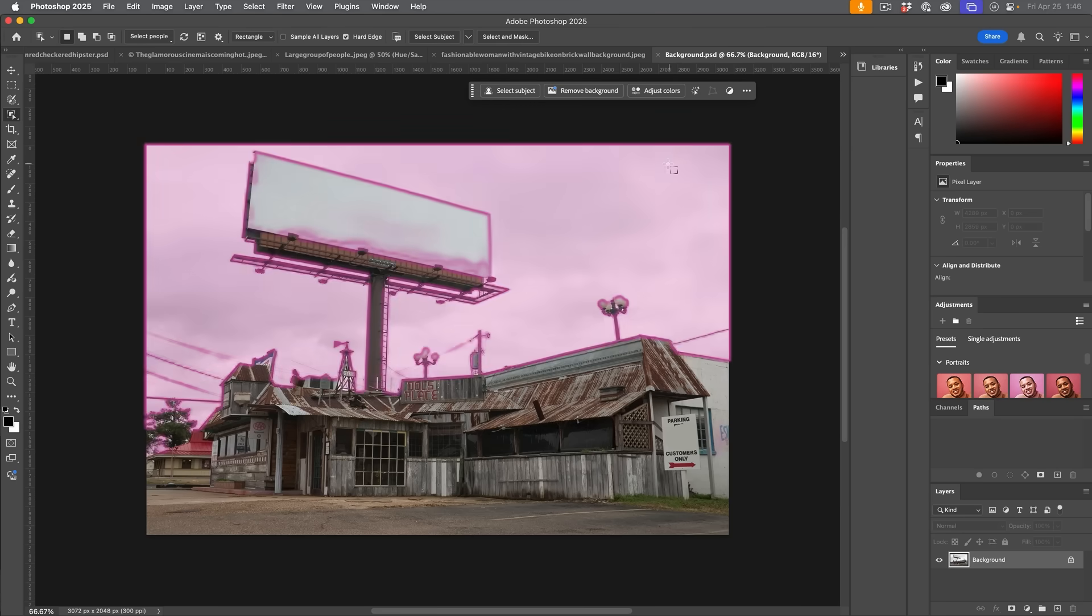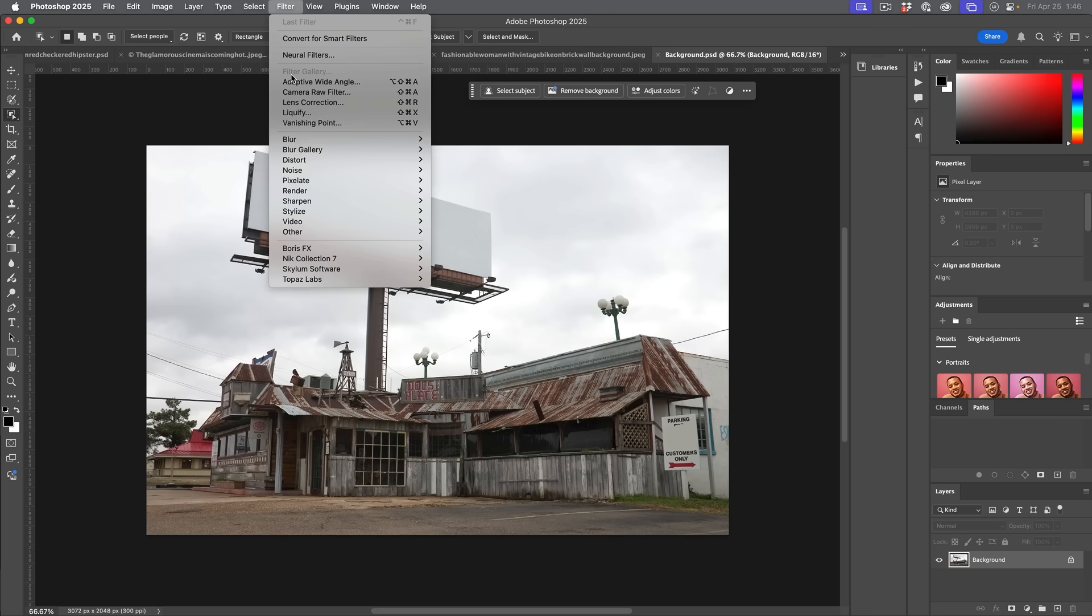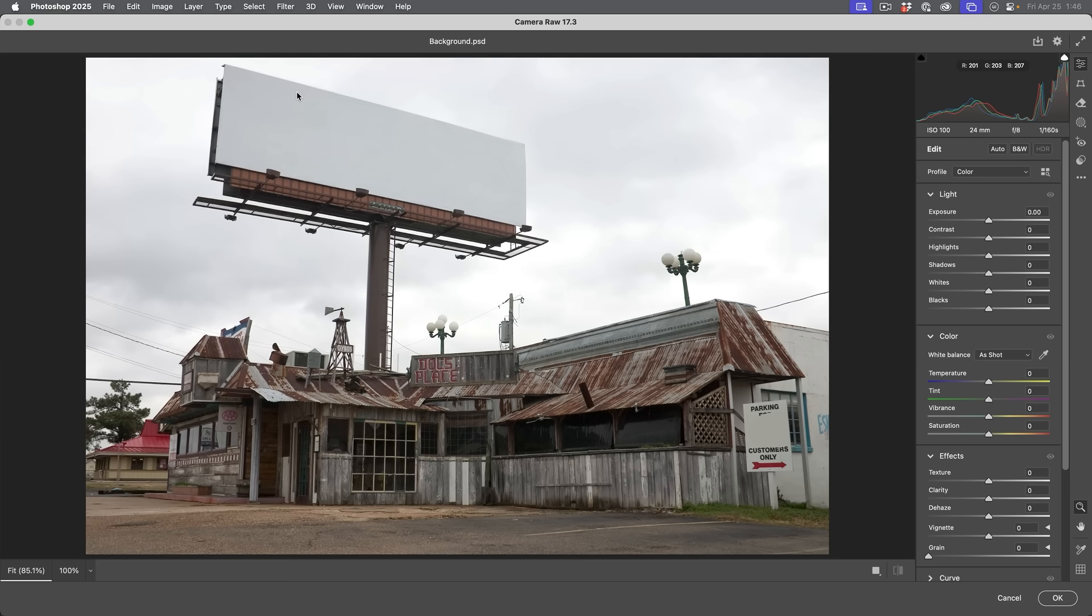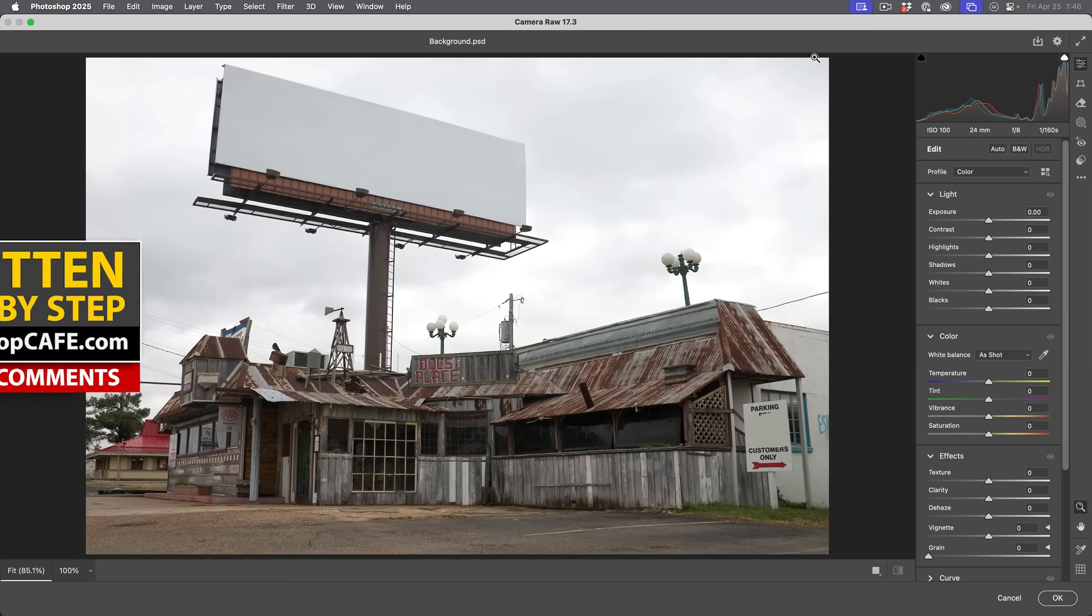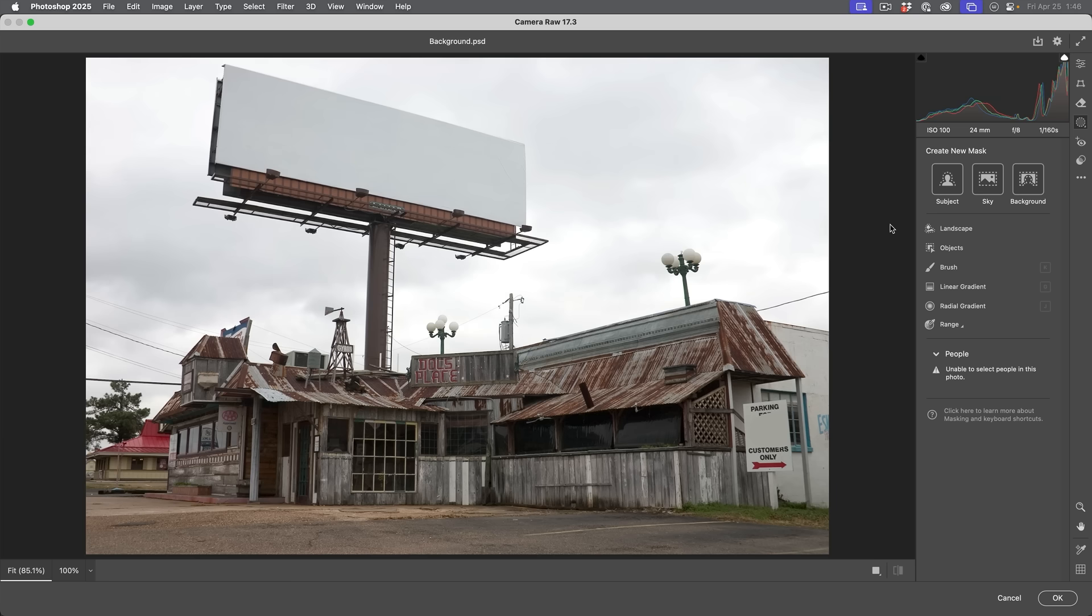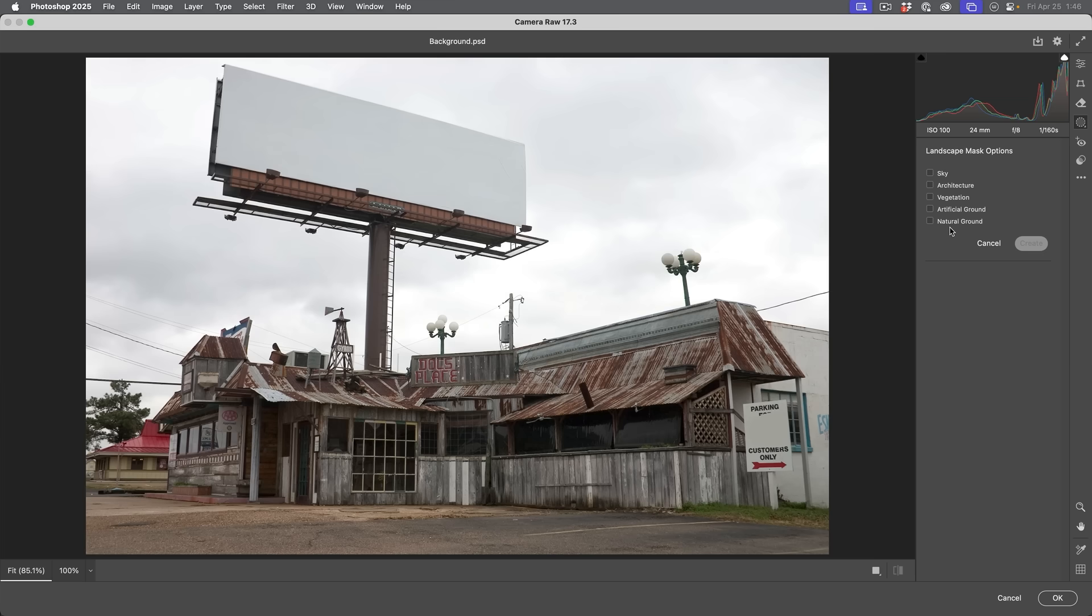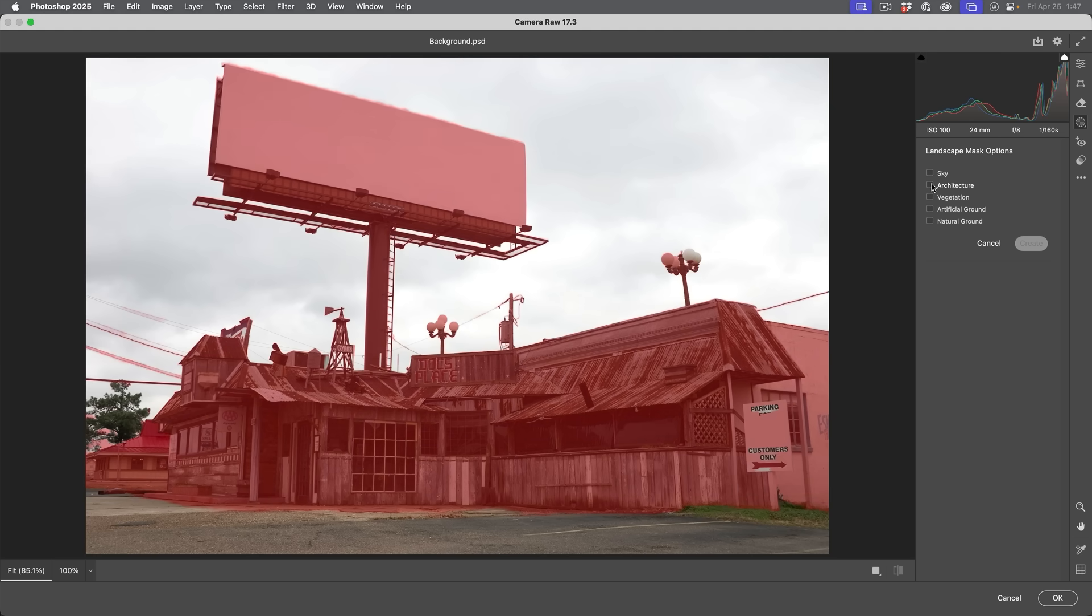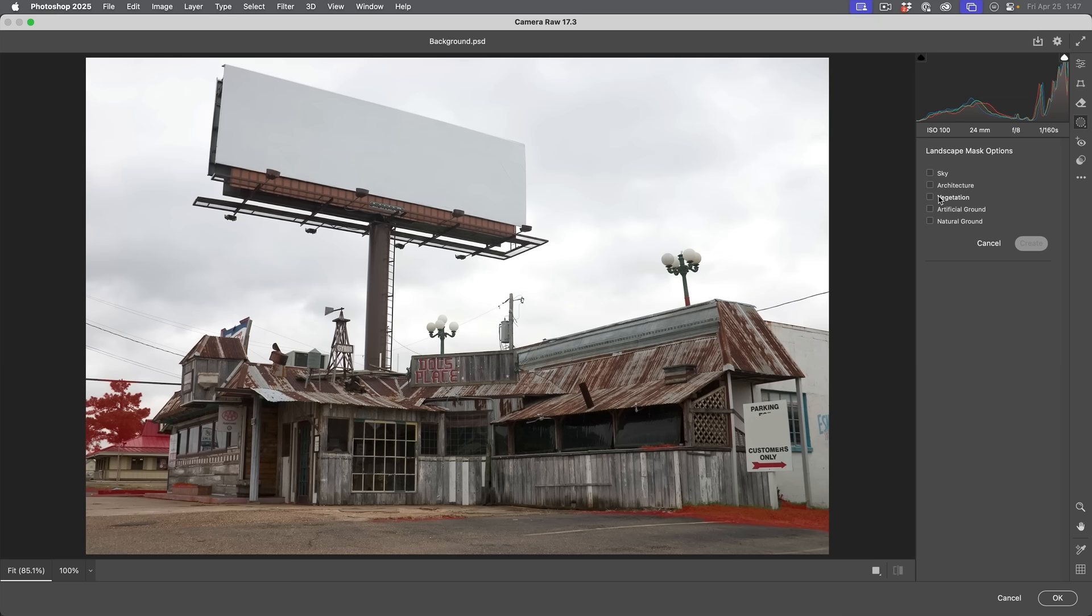This first new feature I want to show you is a huge one and it's in Camera Raw, which is in Photoshop. So if we just go under Photoshop and then choose Filter, Camera Raw Filter. Now if we go under the masks inside of Photoshop, a new AI mask has been created and that's called Landscape. This doesn't just work on landscapes. Here's a picture that I shot of a building and notice this can select all types of things. We can select the sky, architecture, vegetation, artificial ground and natural ground.